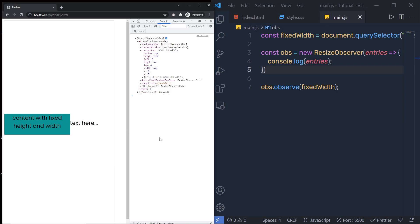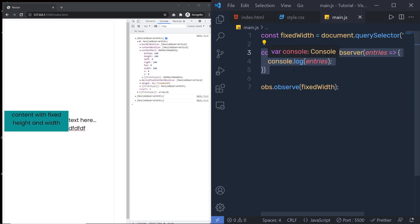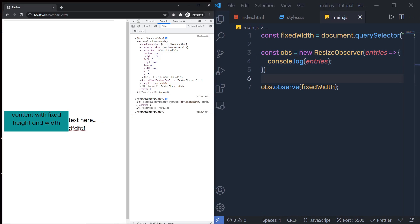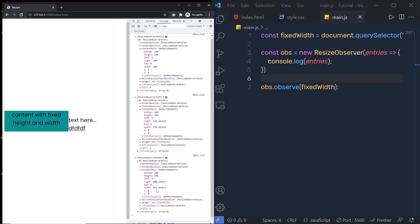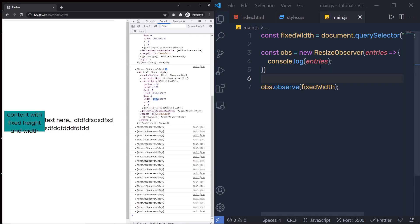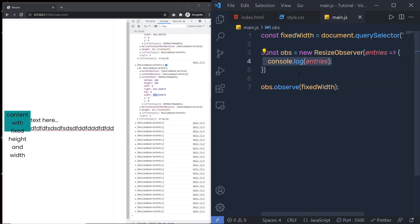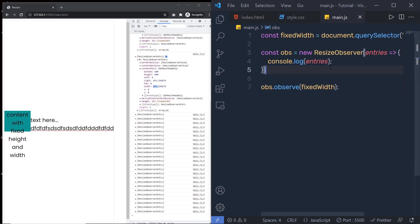Now let me add something inside this paragraph. As I type, you can see that every time the size of this div increases or decreases, the ResizeObserver executes and we get updated values in the console. Every time the width of this division tag changes, the ResizeObserver executes the callback function. So let's use this function to change the position of this division tag.